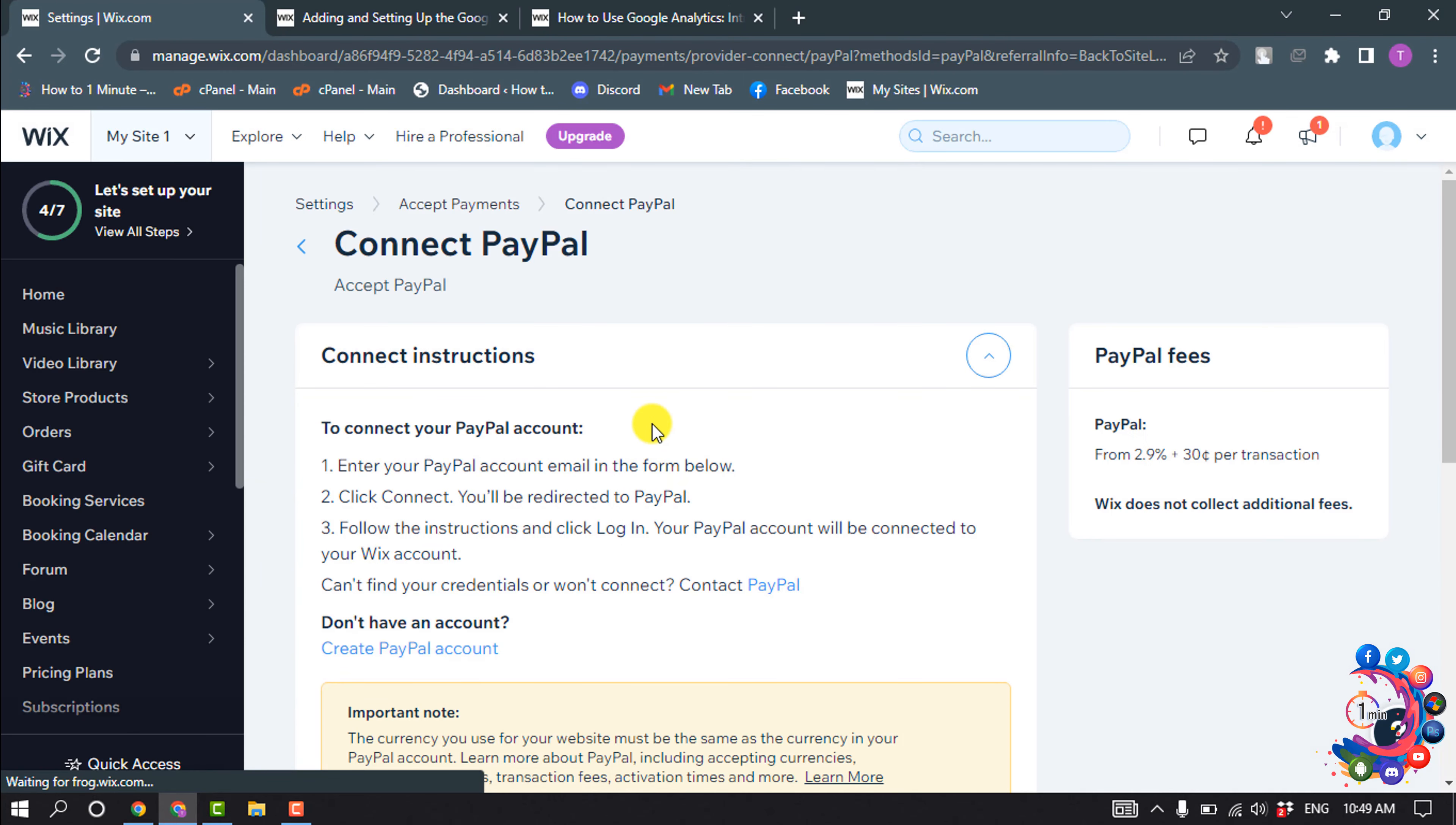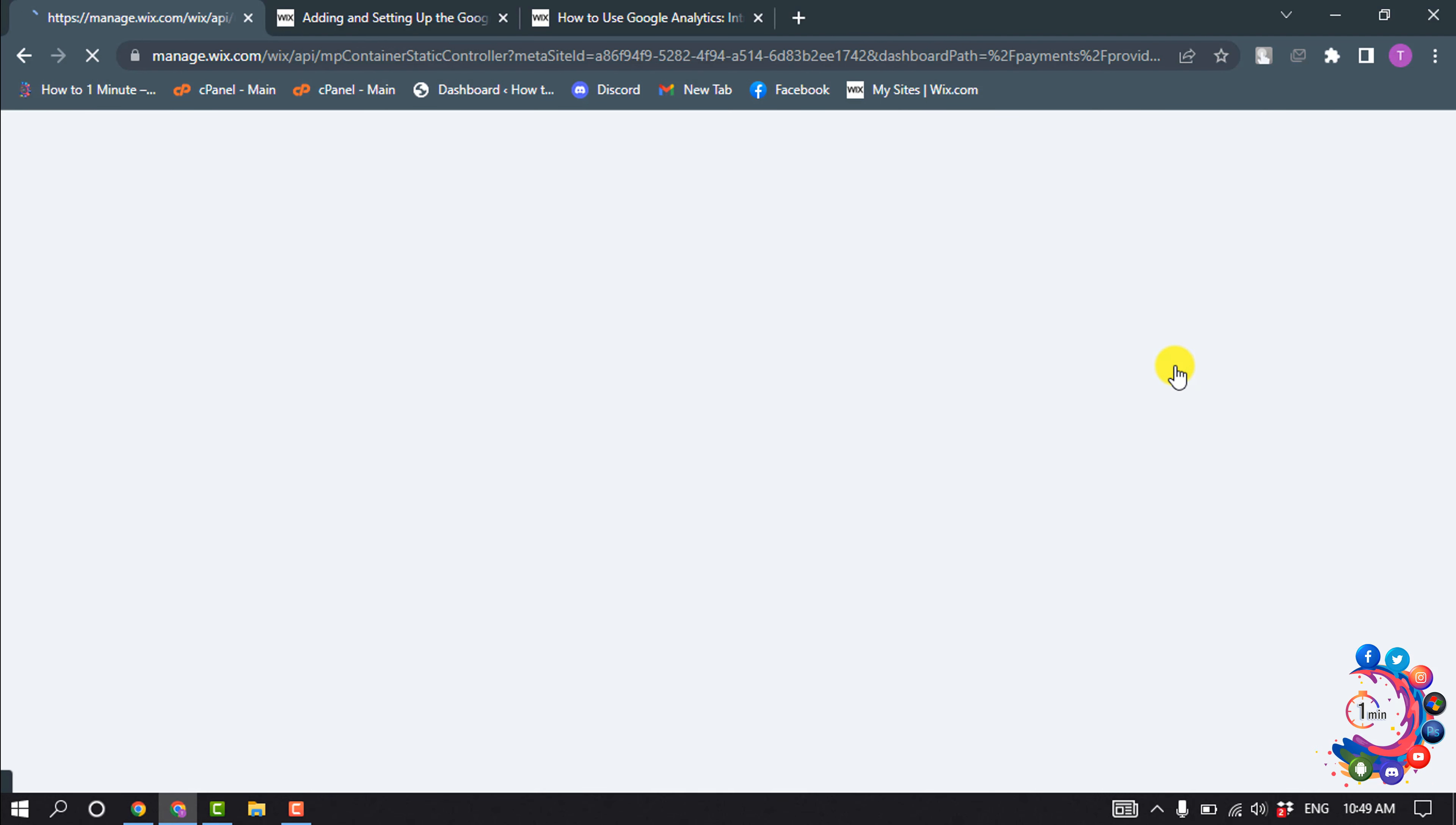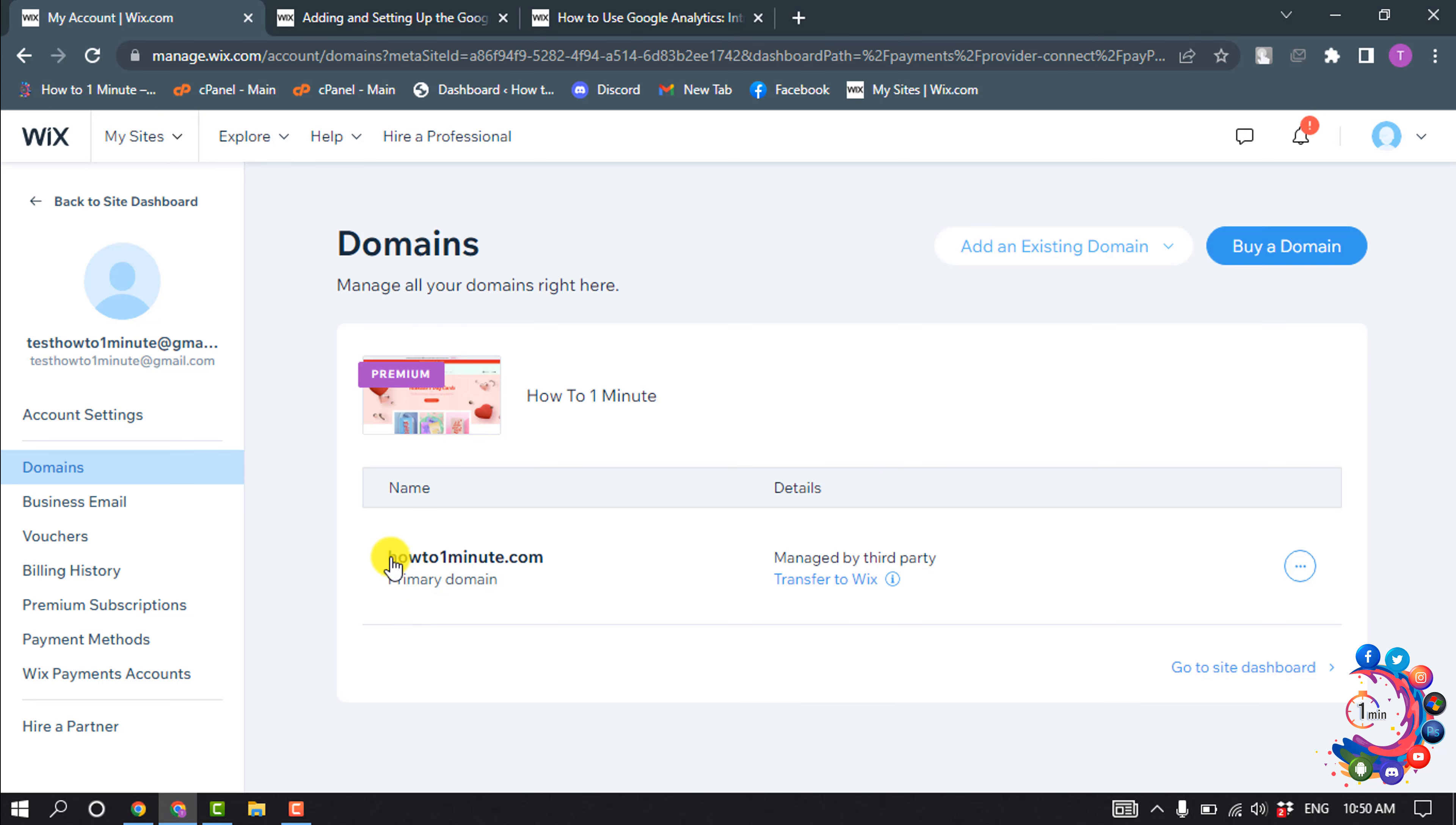To add Google AdSense to your Wix account, you have to upgrade your Wix account. After that, click on your profile icon and go to Domains. You have to connect your domain on Wix. As you can see, I have connected my domain here.